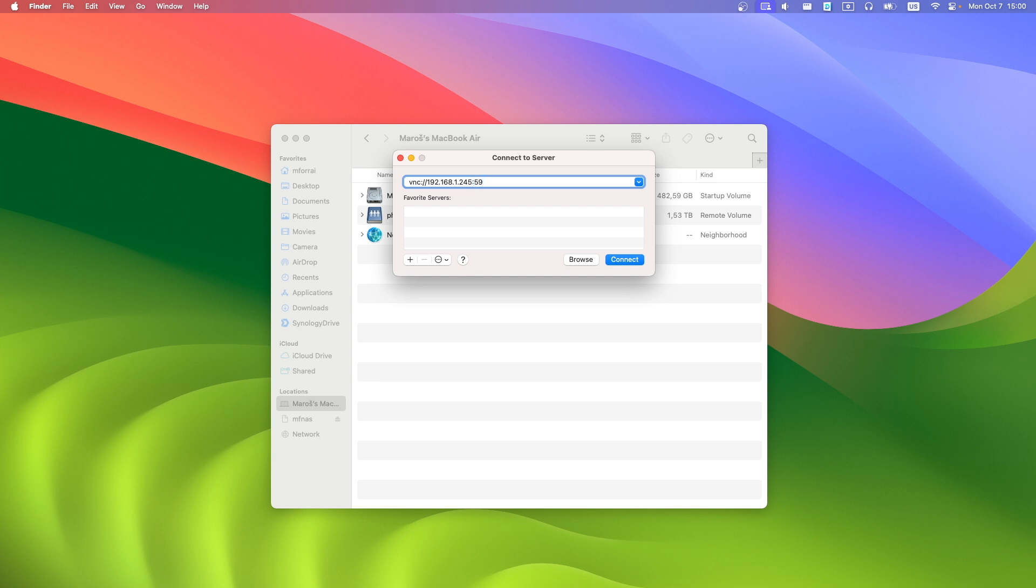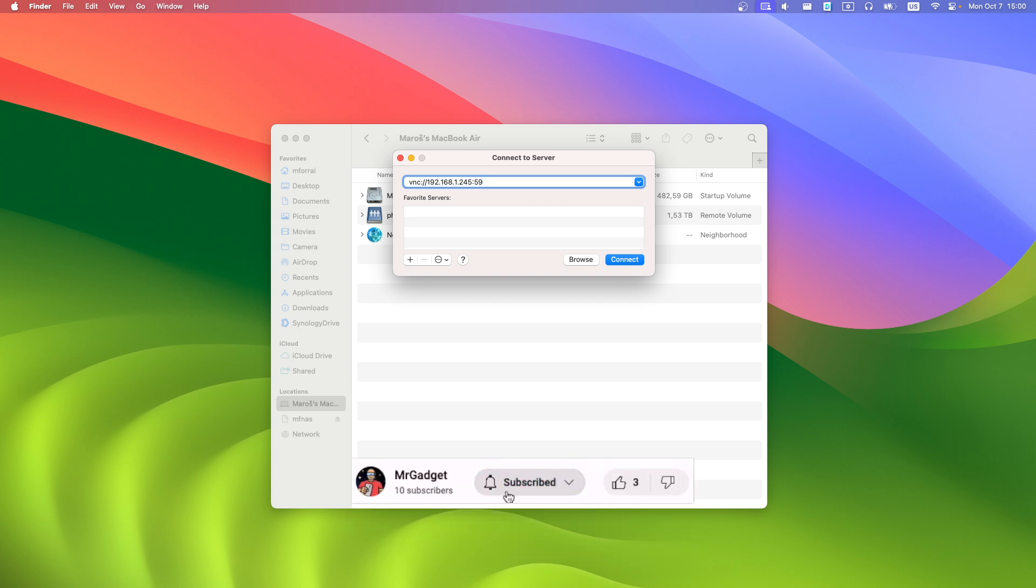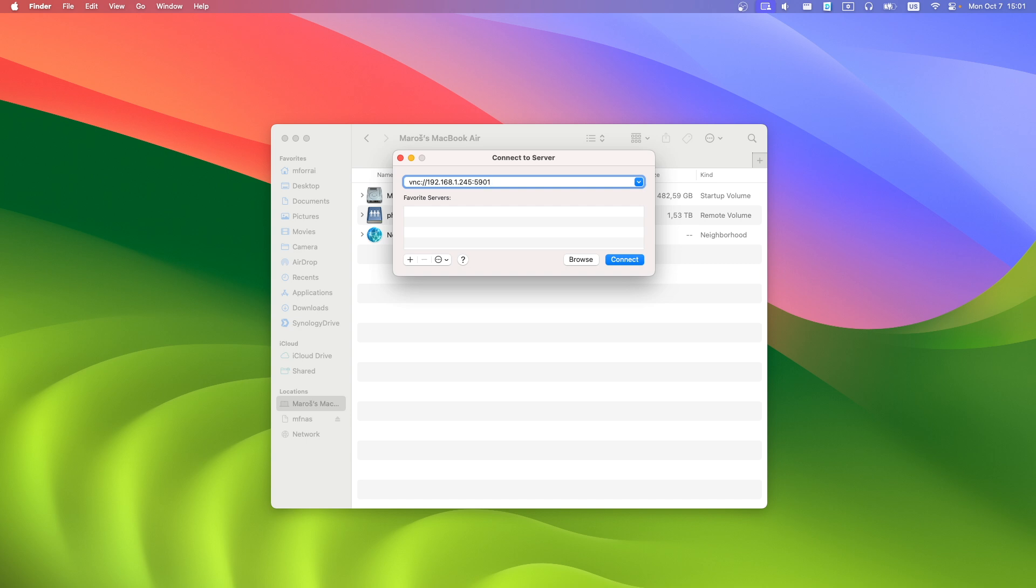Port is starting with 5.9 and last two digits are session ID. My VNC session is running under 1, so it will be 01. If yours is running under 3, it will be 03.